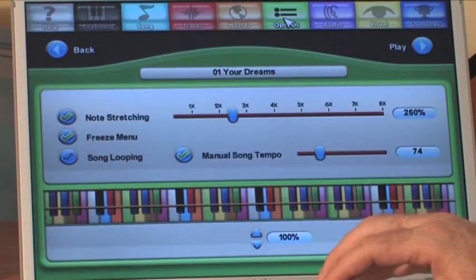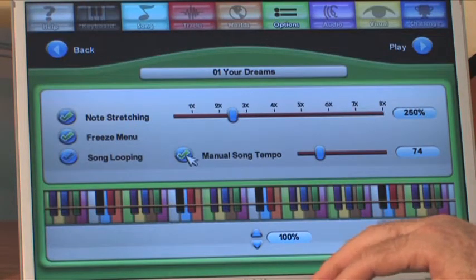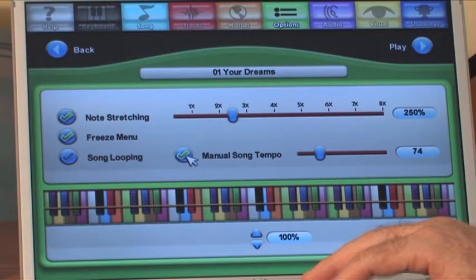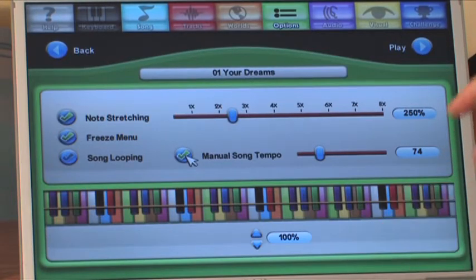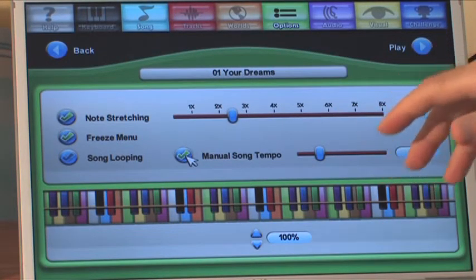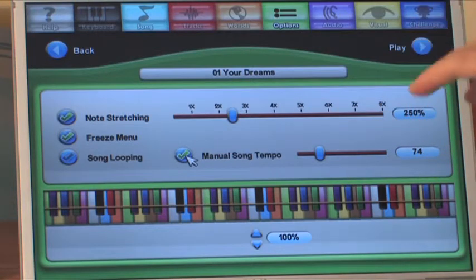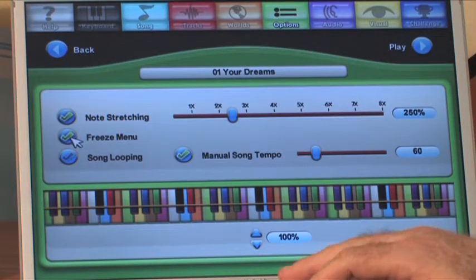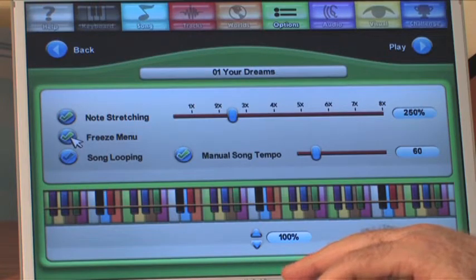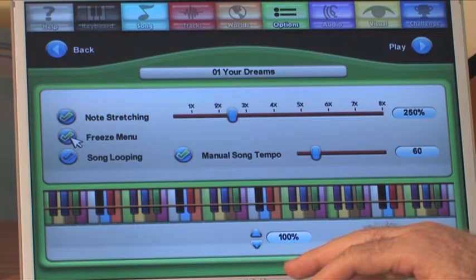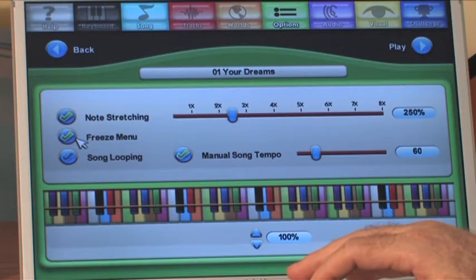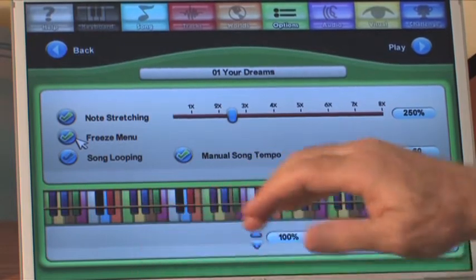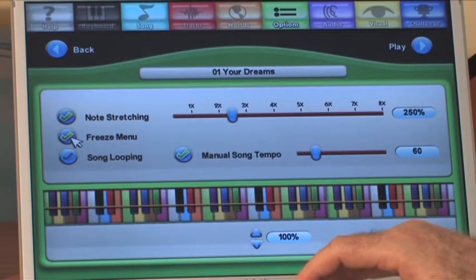Now we go to the options screen. One of the things you always want to check is that the manual song tempo is checked, because this allows you to use the left or right arrow keys on your computer — you can speed it up or slow it down, and you can do that dynamically during the game. I also have a check here for the freeze menu. The freeze menu lets you pause the game and put in fingerings or make other adjustments. If it's not enabled, it'll just exit the song.